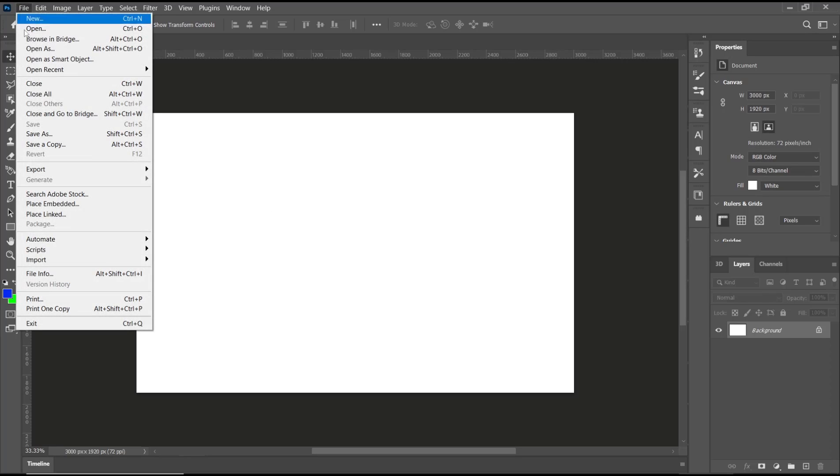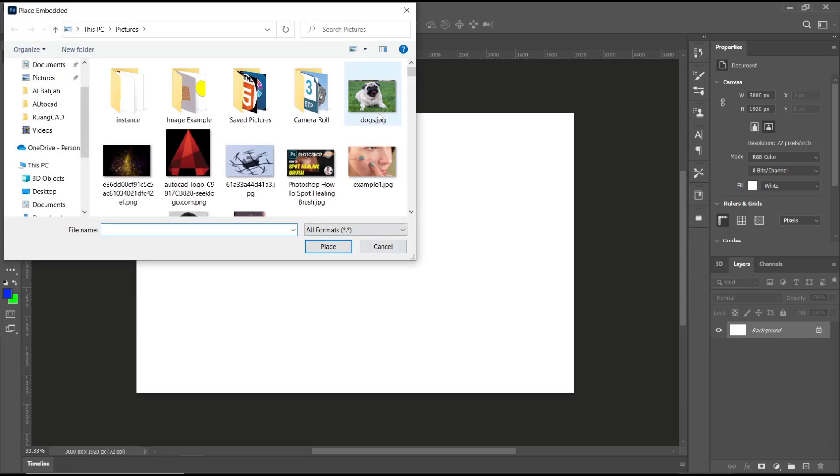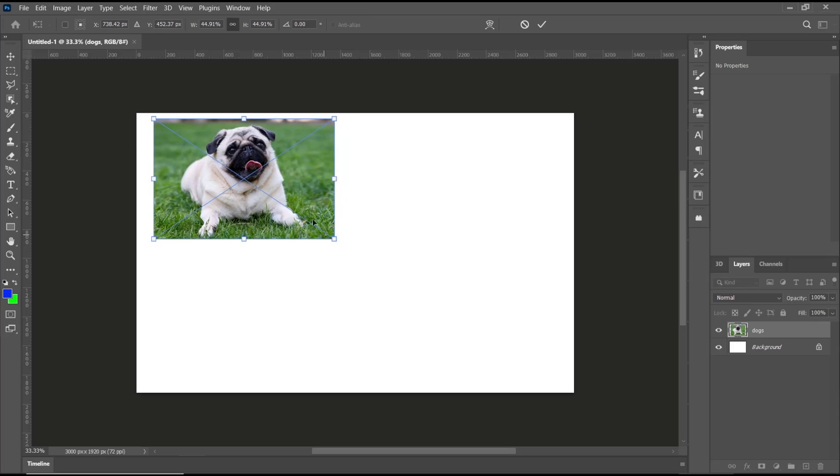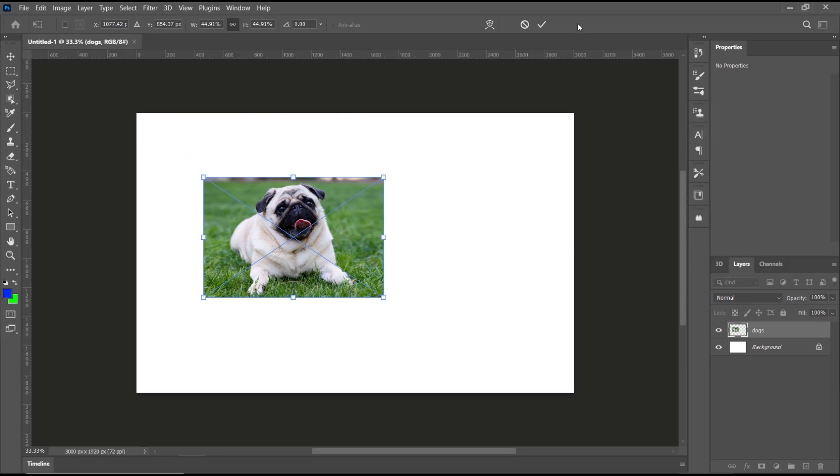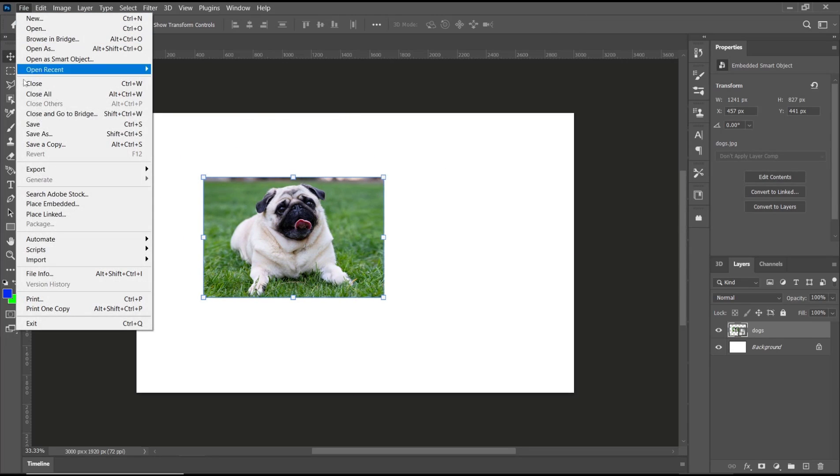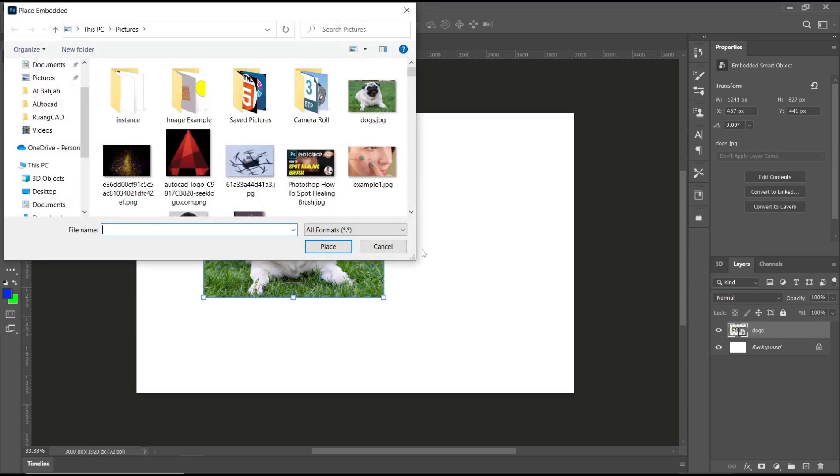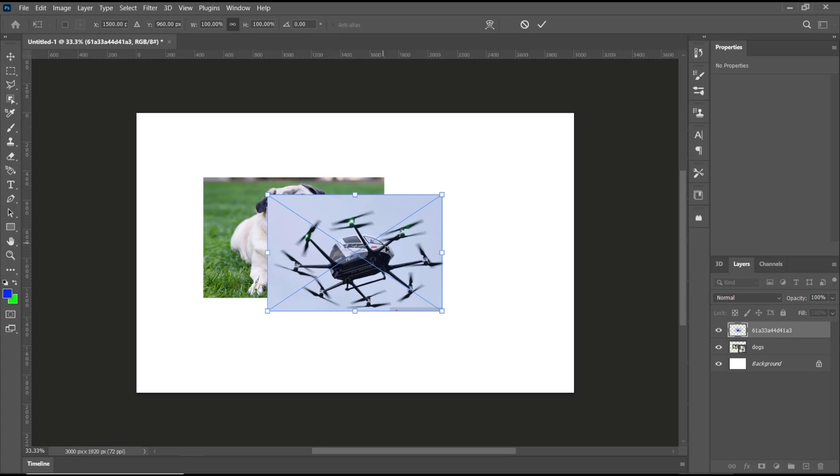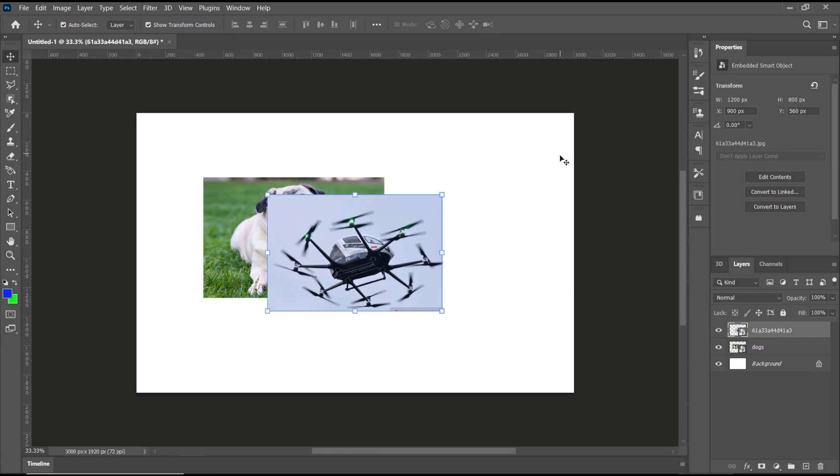File, Place Embedded, and I will use this image. You can resize and then click OK. Insert another image again - click Place Embedded, and then I will use this image. Click OK. Now you can see we have these